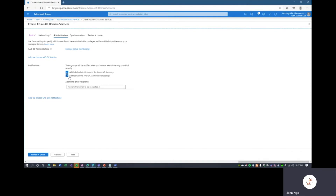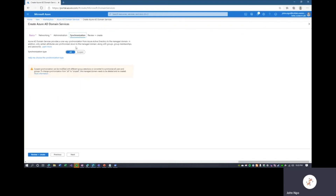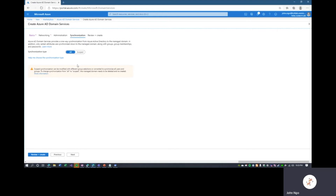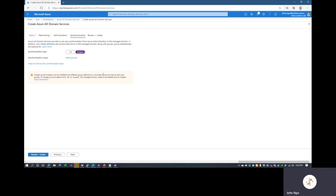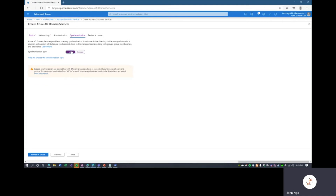Synchronization will synchronize all Azure AD users and groups into the managed domain. However, if you're large enough, you may want to select Scoped and choose specific Azure AD groups to synchronize into Azure AD Domain Services. Important: once you select All or Scoped, you cannot reconfigure this — you must delete the entire Azure AD Domain Services resource and redeploy it. For now, we'll leave it at All.